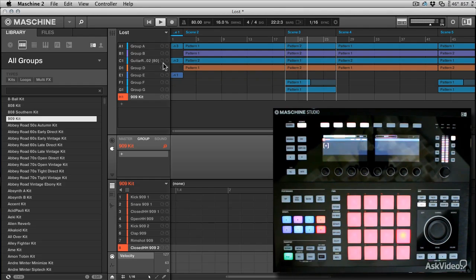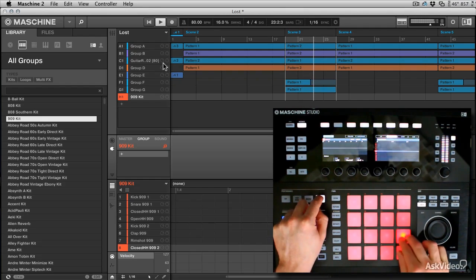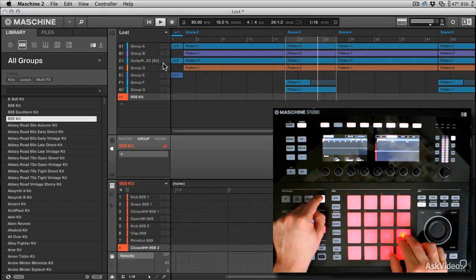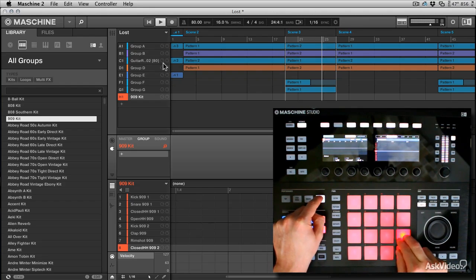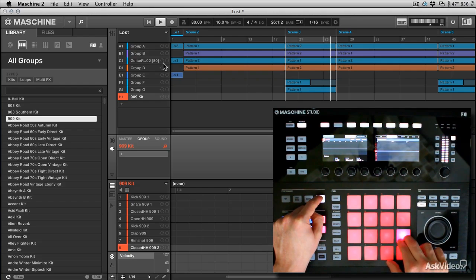Now the nice thing about note repeat is I hold it down and as soon as I hold a note, if I've got follow on it will follow the arrangement, but it's also velocity sensitive.